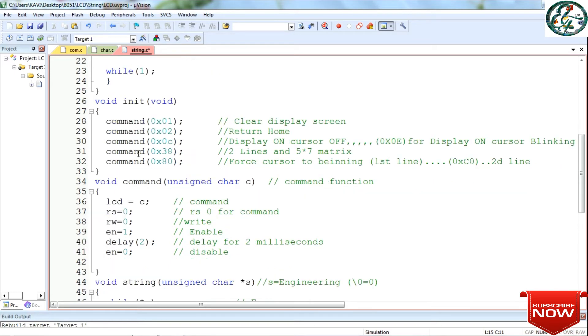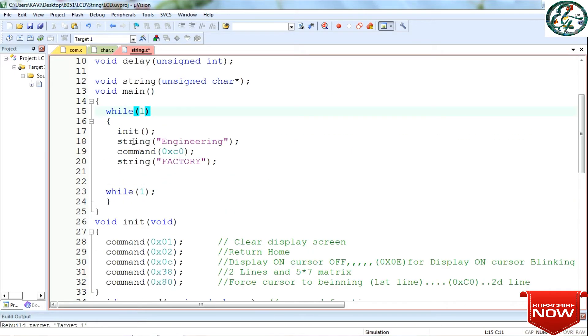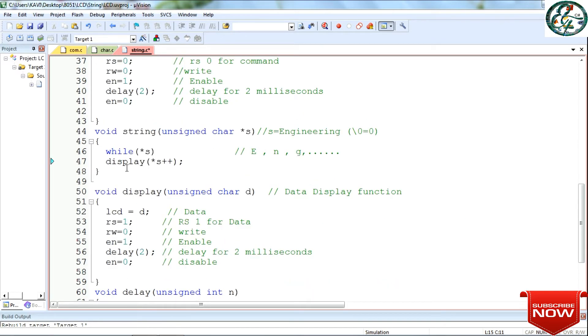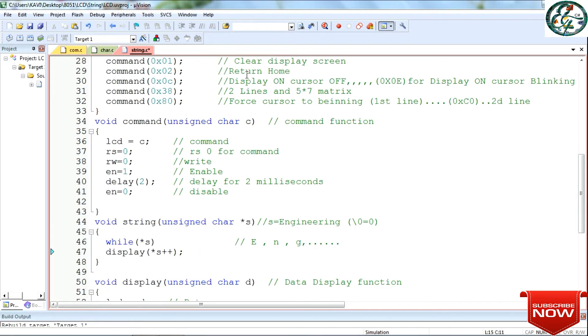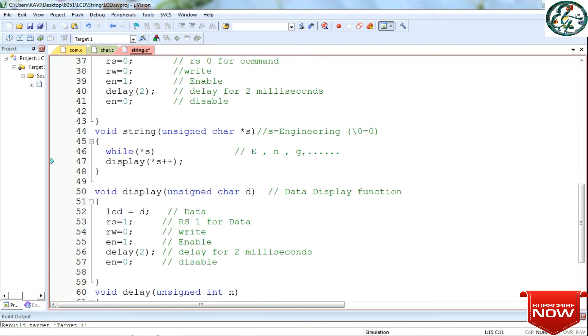After the initialization, we need to look at the string function. In the string function, we have a pointer. The pointer points to a string. If you use the pointer with a string, you can get each character one by one.